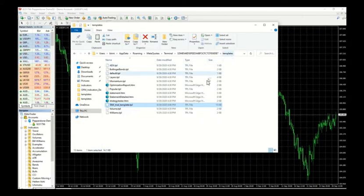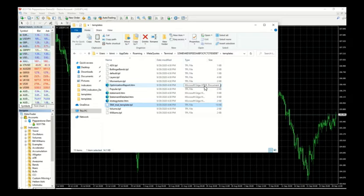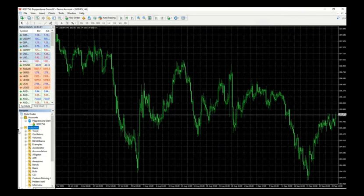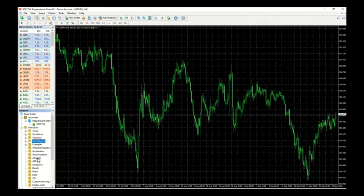And the EX4 will go under the MQL4 indicator folder. You can close this. Now go to the navigator, anywhere around here, right click and press refresh.